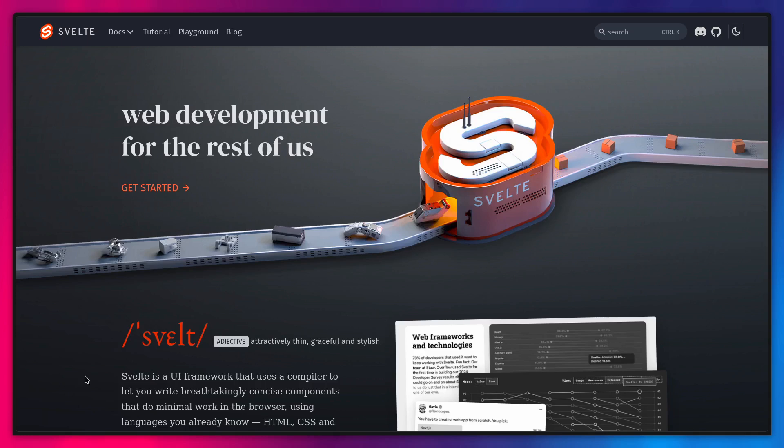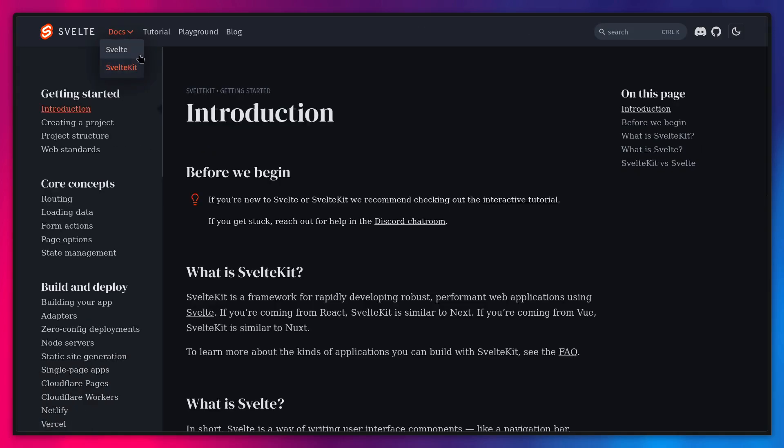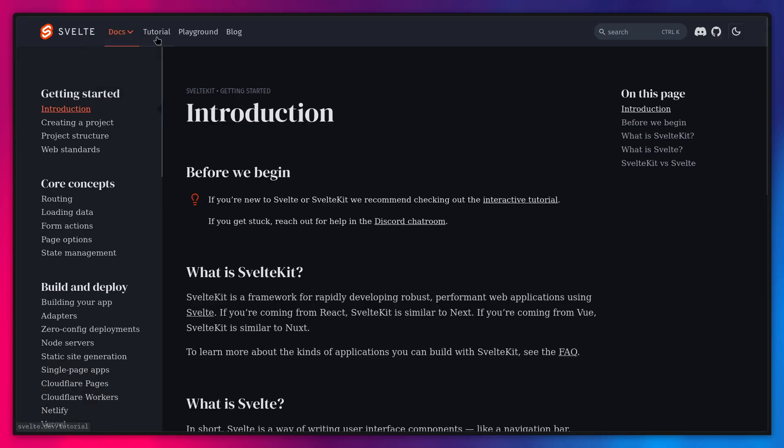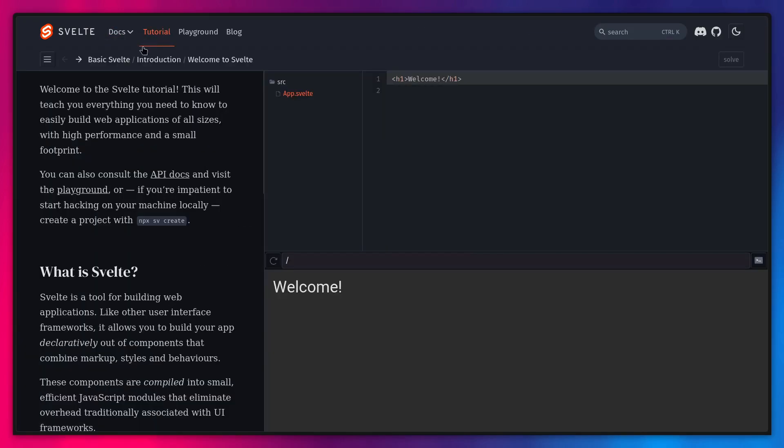And with the release of Svelte 5, there is also a brand new site which combines the Svelte and SvelteKit sites. So no longer you have to go through separate sites for Svelte or SvelteKit, you can find everything that you need on one beautiful site. So here is the docs, the tutorial which you can go through, everything is right here.